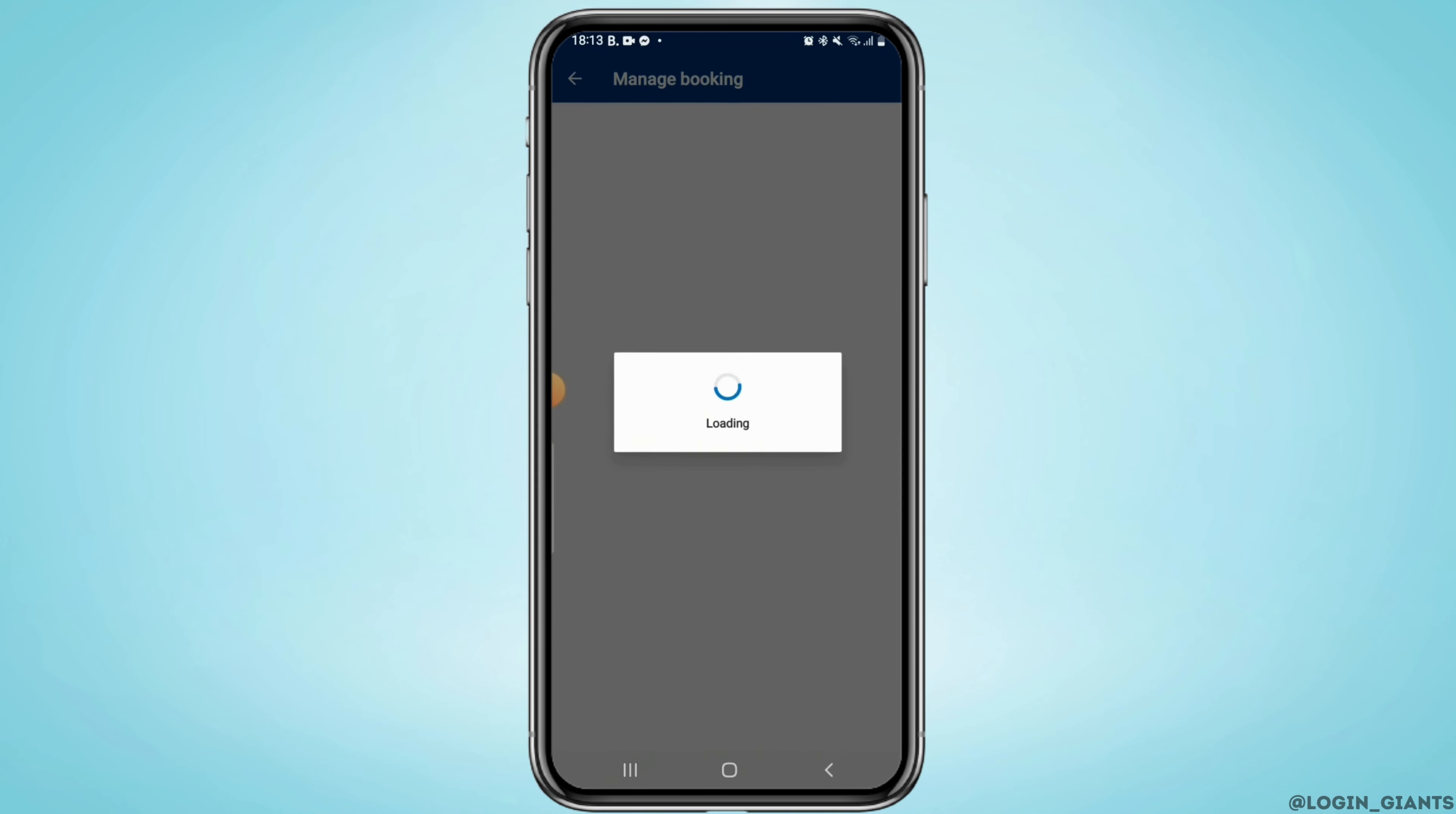Once you've opened the reservation, you should see a section where you can contact the hotel directly. Booking.com provides a messaging system that allows you to send a message to the hotel or their direct contact number.